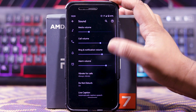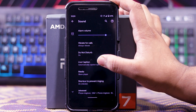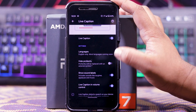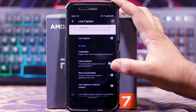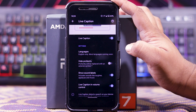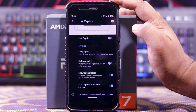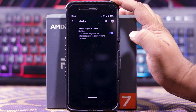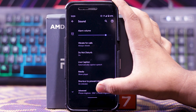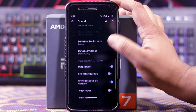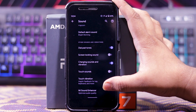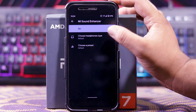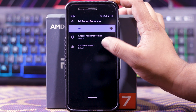In sound, you can choose the sounds. Down here you get live caption. When you turn it on, you can choose the language, hide profanity, show sound label, and live caption in volume control. If live caption is on, it will use more battery. Then you get media — in this you get show media player in quick settings. In advance, you can choose the ringtone. And down here you get MI sound enhancer. When you turn it on, you can choose the headphone type and preset.